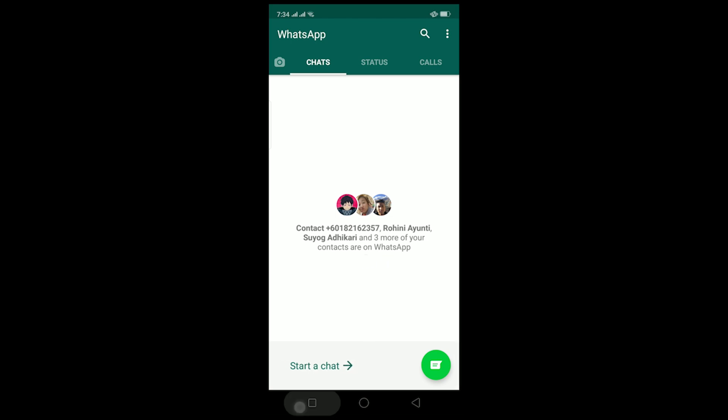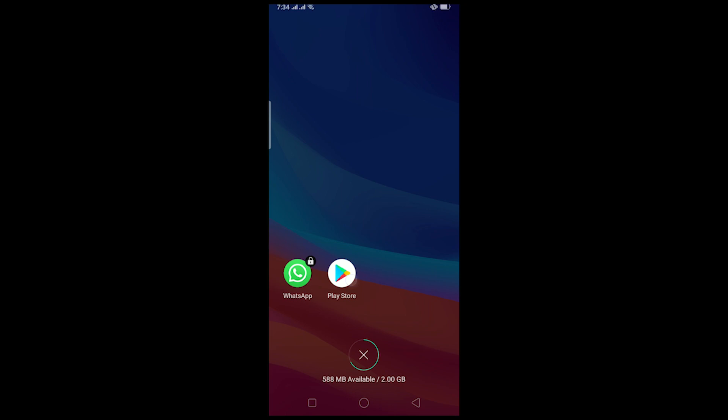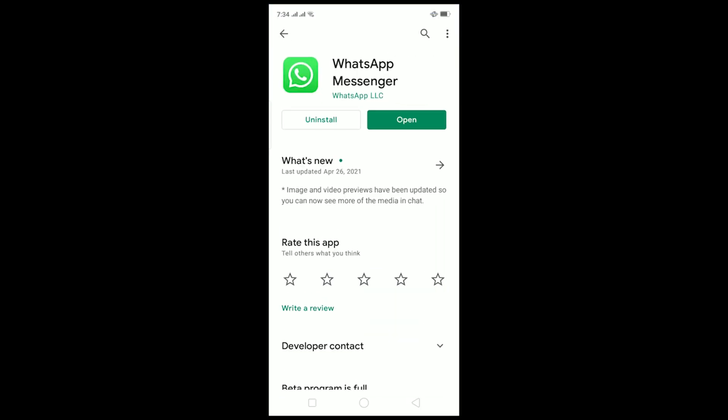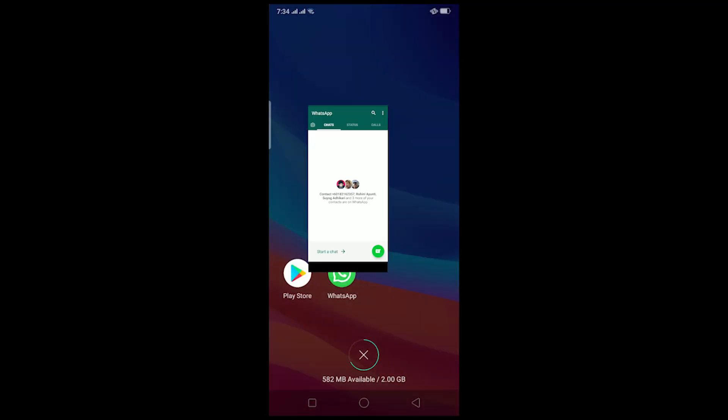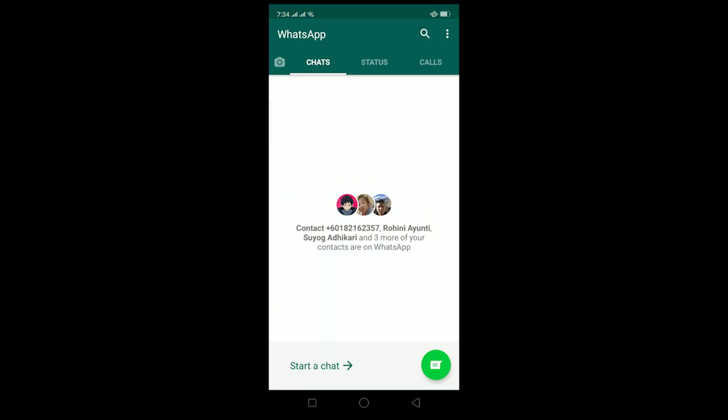If these two criteria are checked - your internet connection is not slow and your storage is not full - then the other thing you can do is check if your WhatsApp is up to date. For that, go to your Play Store and check. Right now my WhatsApp is up to date since there is no update button here, but if your WhatsApp is not up to date then make sure to update it by going to Play Store or App Store.